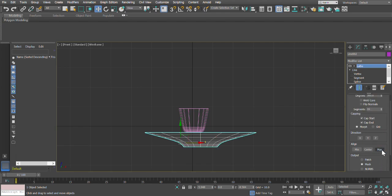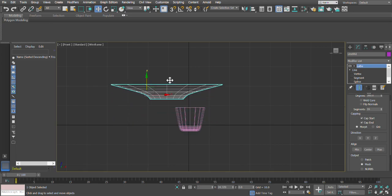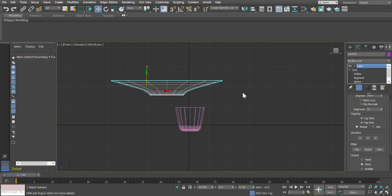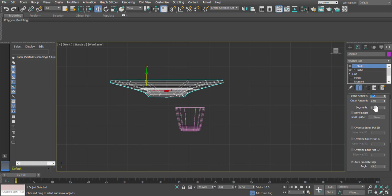With Lathe applied, we select max alignment and we get a saucer shape — we'll do more modifications to it. I move the saucer away temporarily for convenience. Then from the Modifier List I apply Shell to increase the thickness. I set the inner shell to 0.2 and the outer shell to 0.5 so you can see both the inner and outer shell.